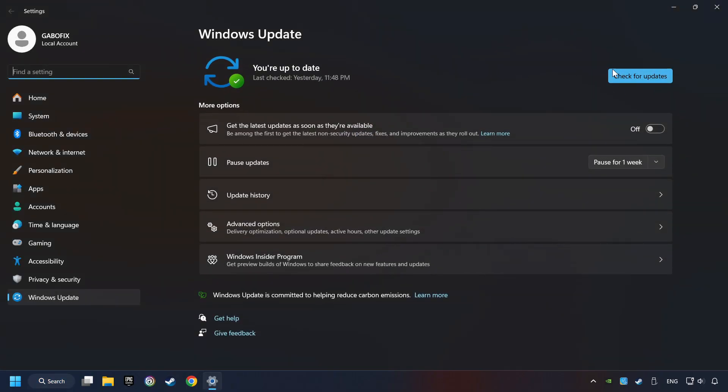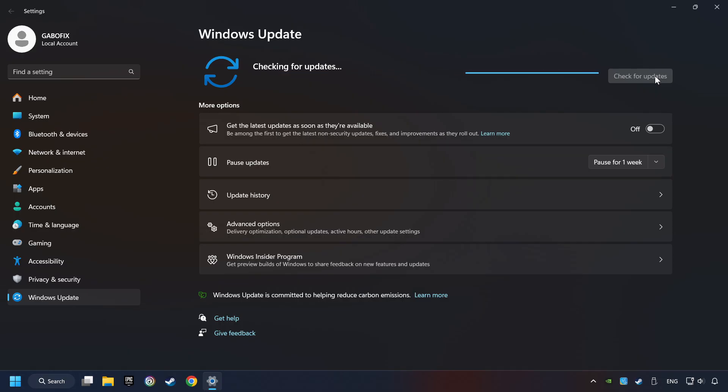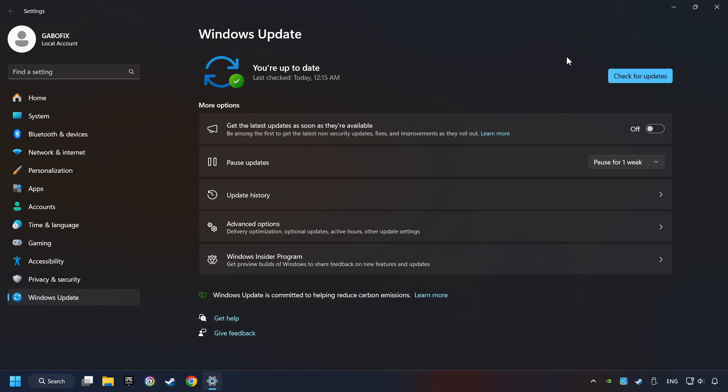After that, click on Check for Updates. If the search finds any updates, download them. Once the download has finished, restart your computer.